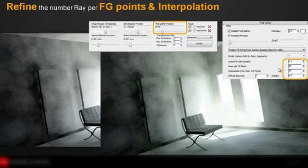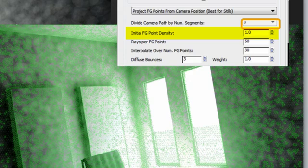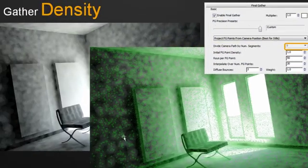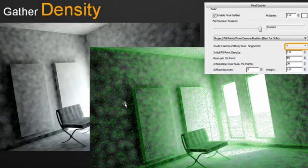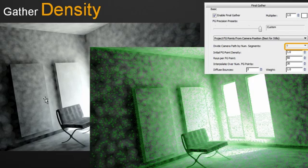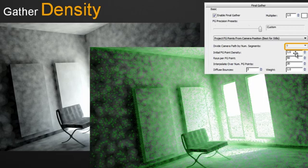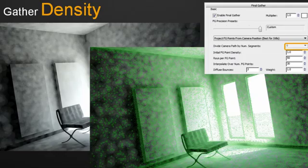Let's see how we can refine this solution by changing some of these numbers. Probably the first reflex would be to increase the initial final gather point density, to increase the amount of final gather points. You see the density, the amount of points is really dense and these points are really close from each other, sometimes almost on top of each other. But if I look at the final gather solution, it's still quite cloudy. The reason for that is that a large interpolation value is required to smooth out the results. If I look at my numbers here, the initial final gather point density is quite high. The ray per final gather point I haven't touched. And I haven't increased the interpolation over a number of final gather points. Therefore, I still have high cloudiness in my solution.